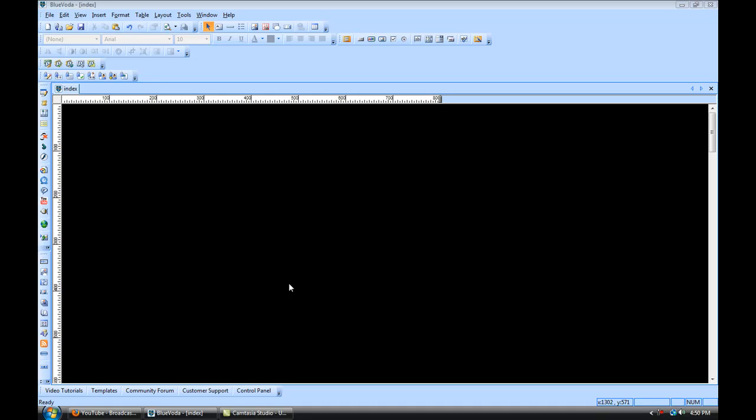Hi, welcome back. In this video, we're going to walk through how to build the outline for your home page. So I have that file open that we called Index, which is our home page, and we want to create an outline.